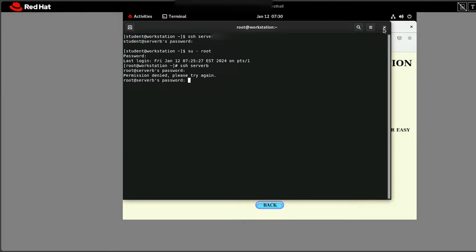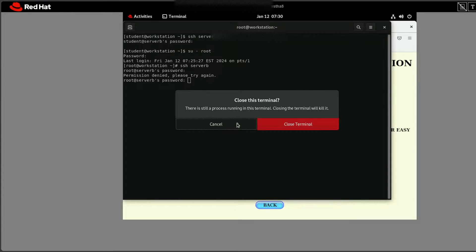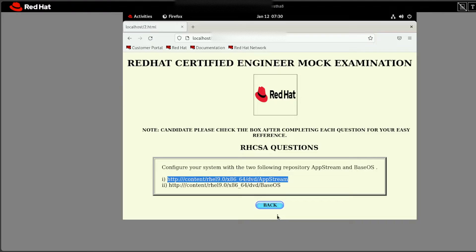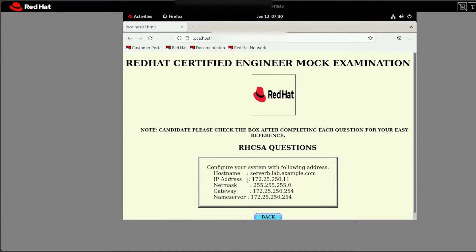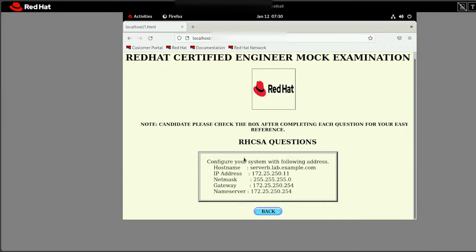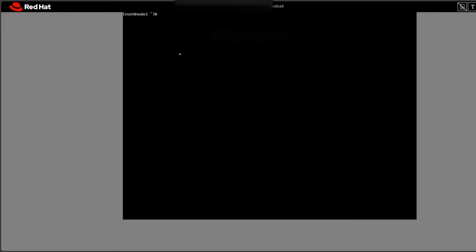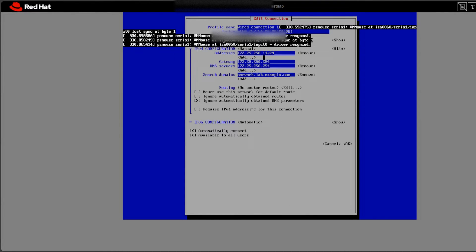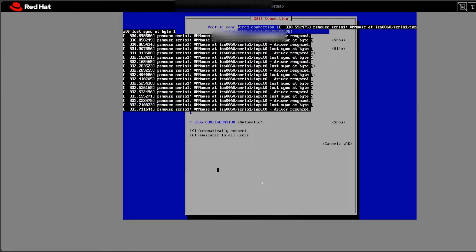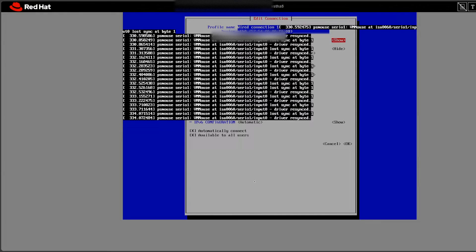First of all, for doing SSH, the first thing required is to complete question one — which is to configure the network. You should do that question first before going ahead with SSH. I hope you are able to do this because it's very easy. You all know how to do it with nmtui — you edit the connection from there. I've already done all the settings for question one on my machine.